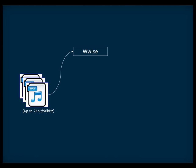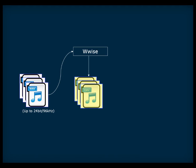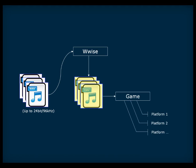In Wwise, audio files are imported in PCM format at high resolutions up to 24-bit and 96kHz. Wwise keeps a copy of the original files and uses them to create the converted files needed for each platform. The main reason for converting your audio files is to save runtime memory on your various gaming platforms.